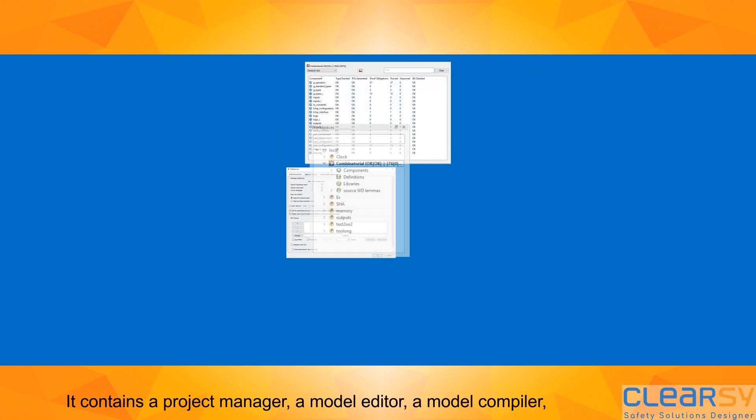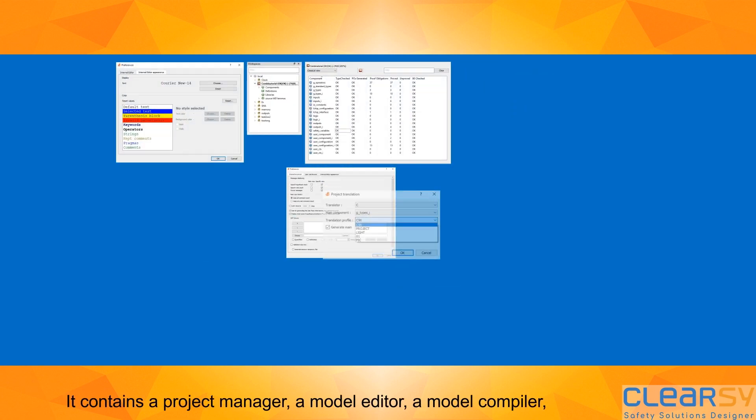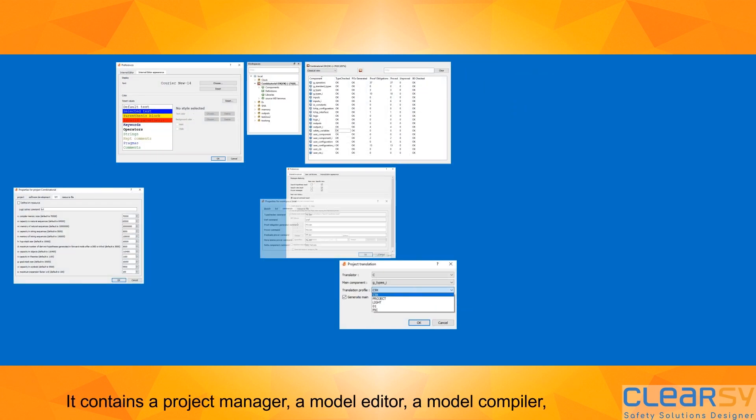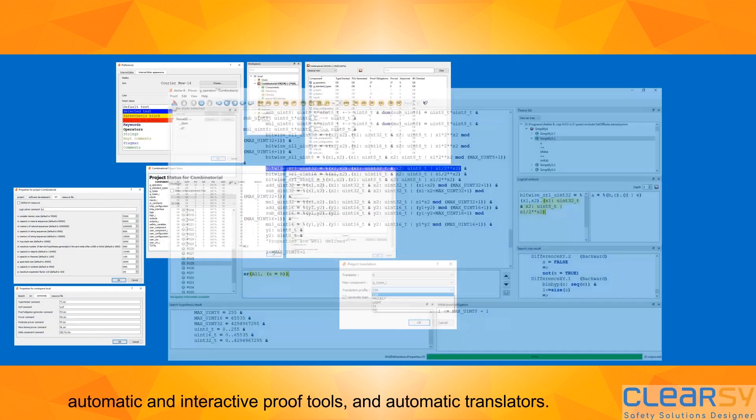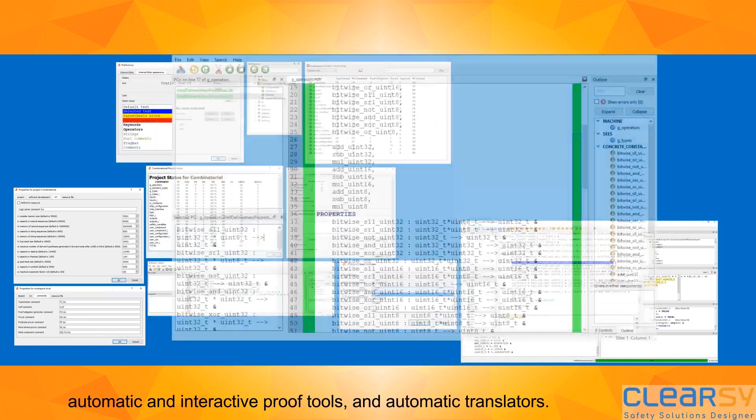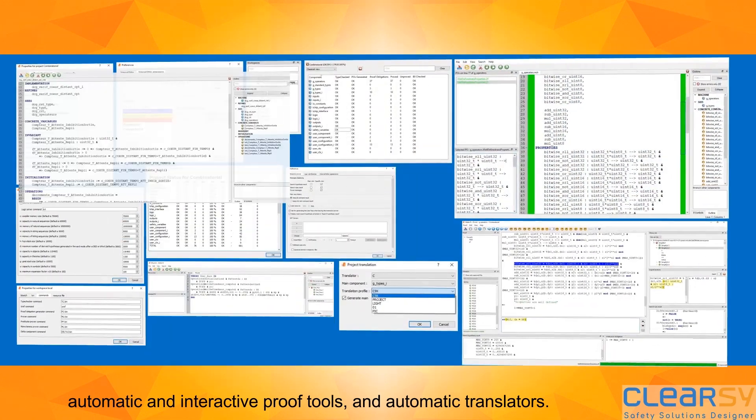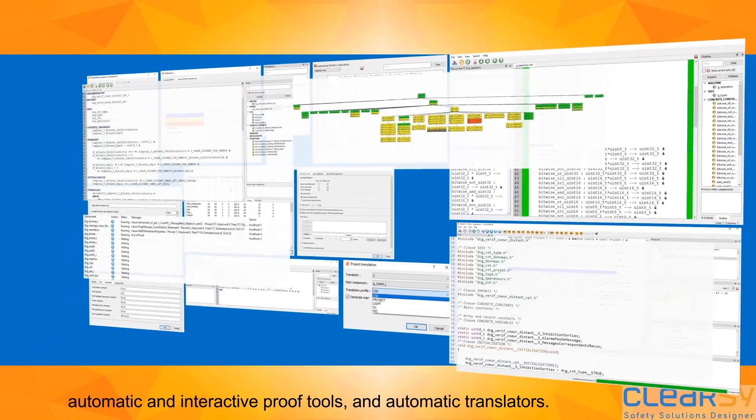It contains a project manager, a model editor, a model compiler, automatic and interactive proof tools, and automatic translators.